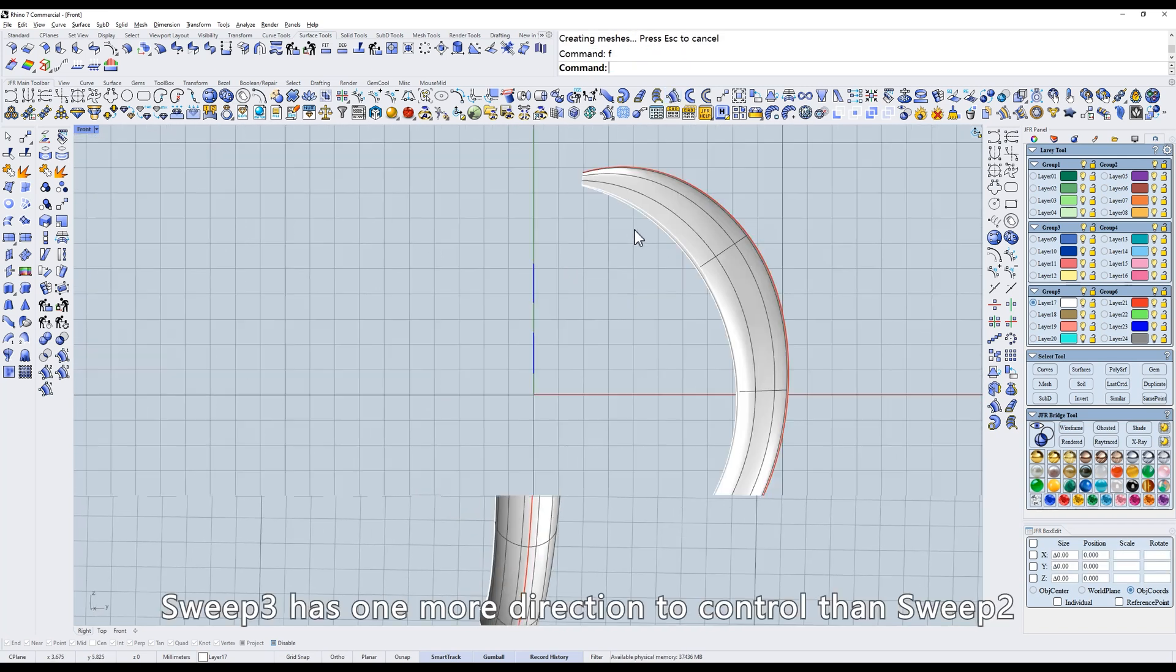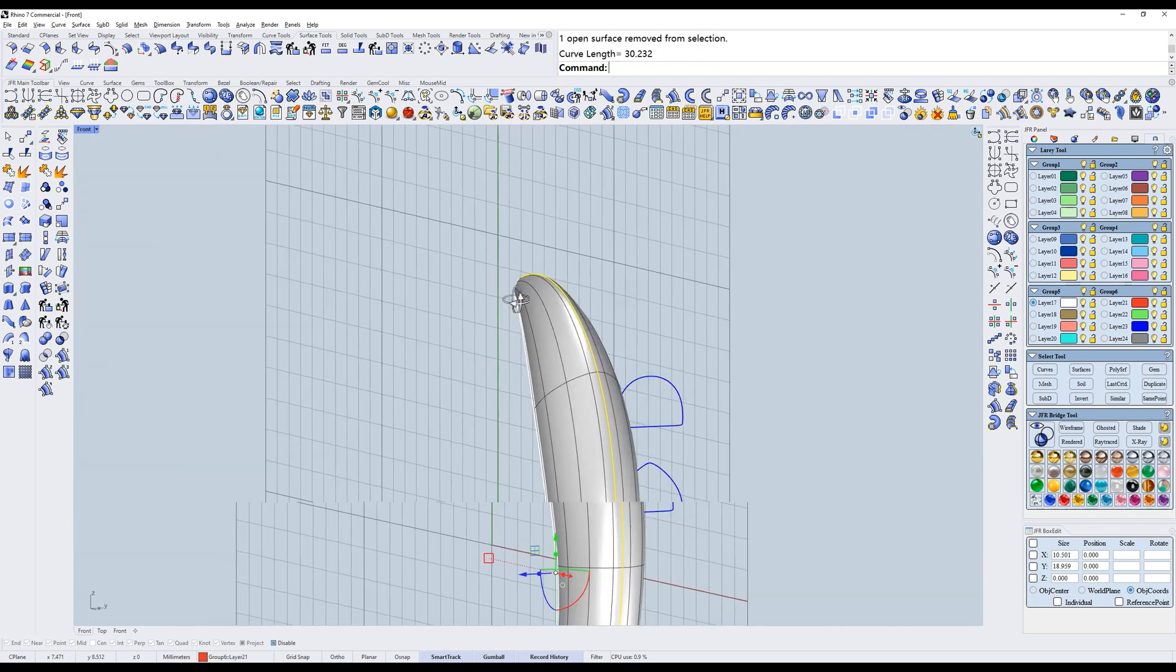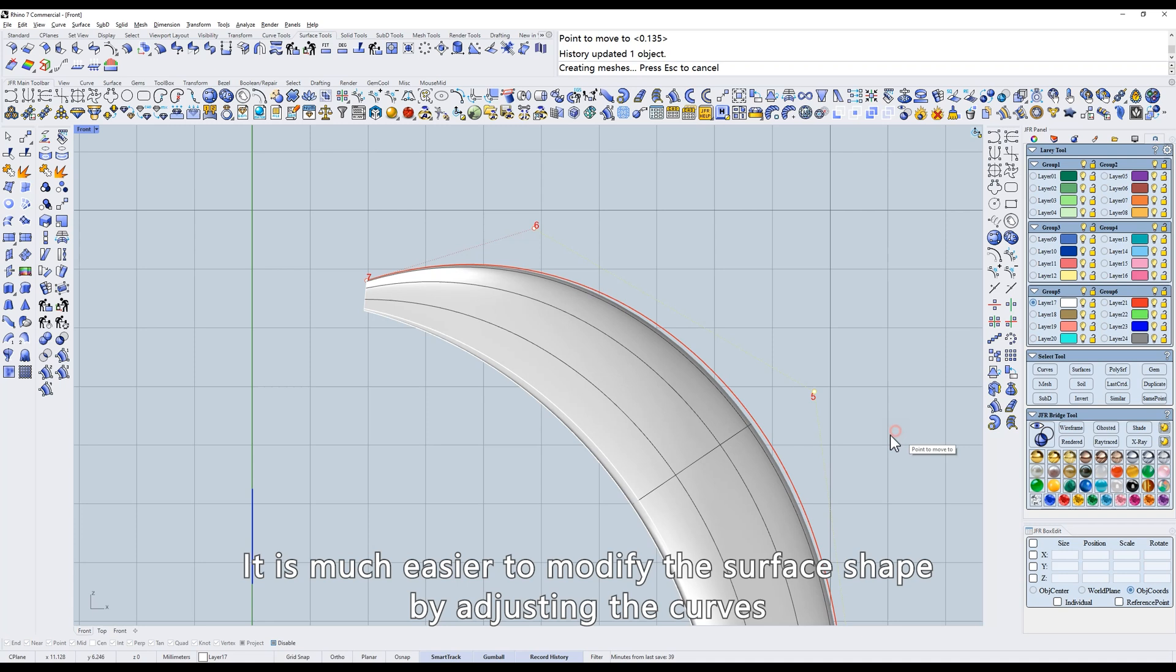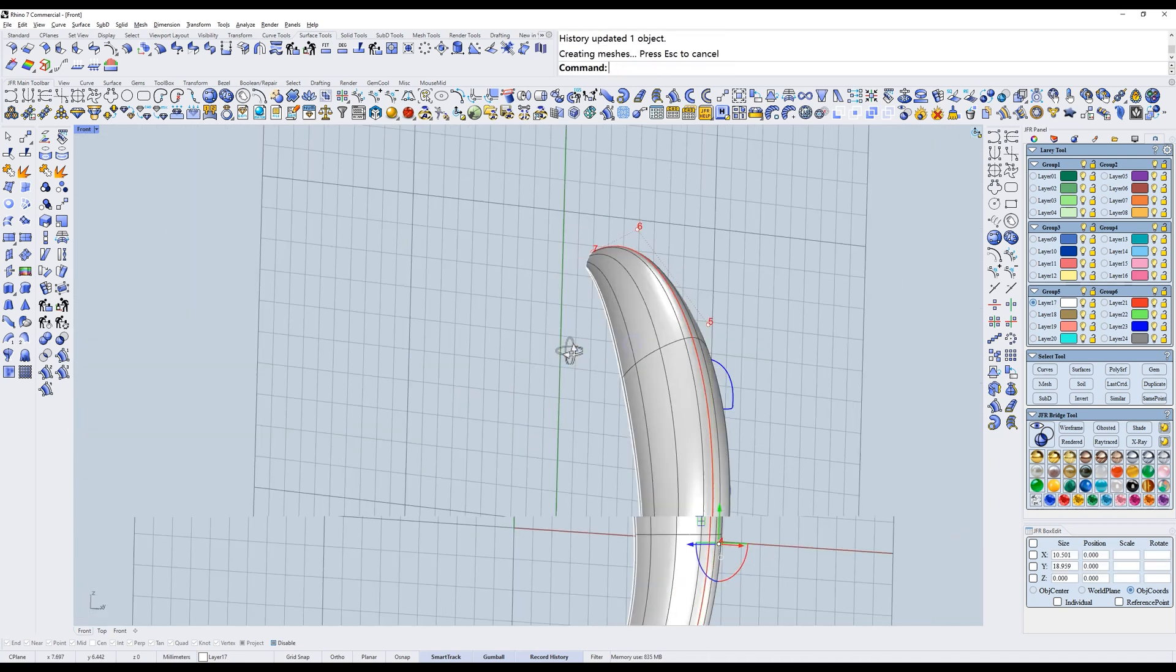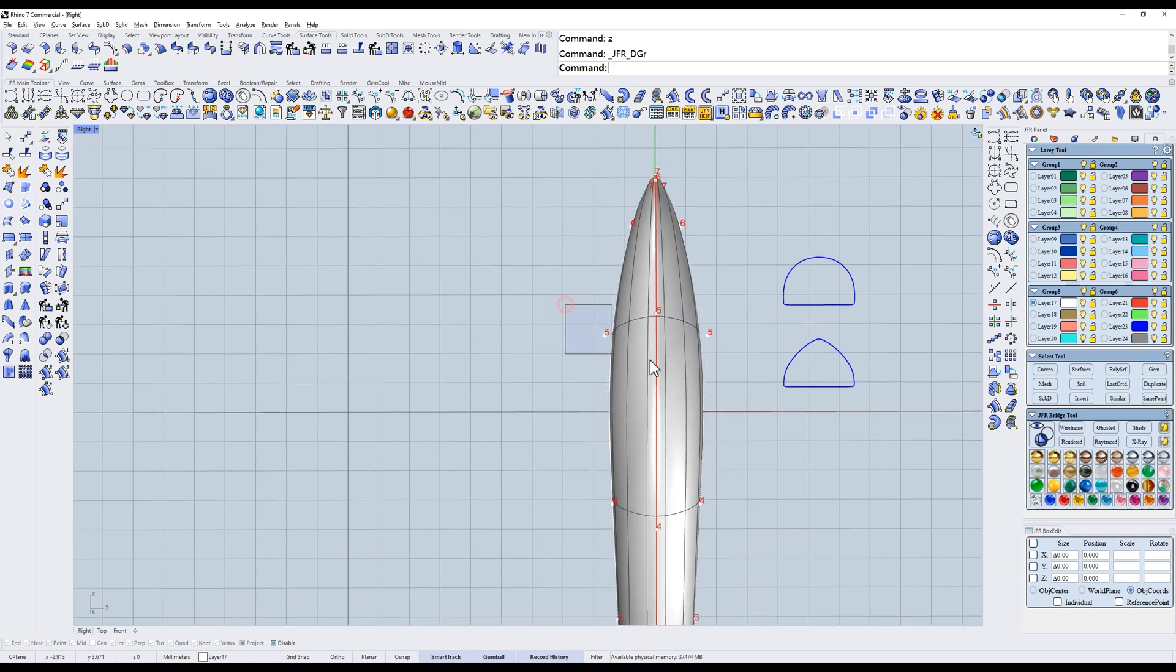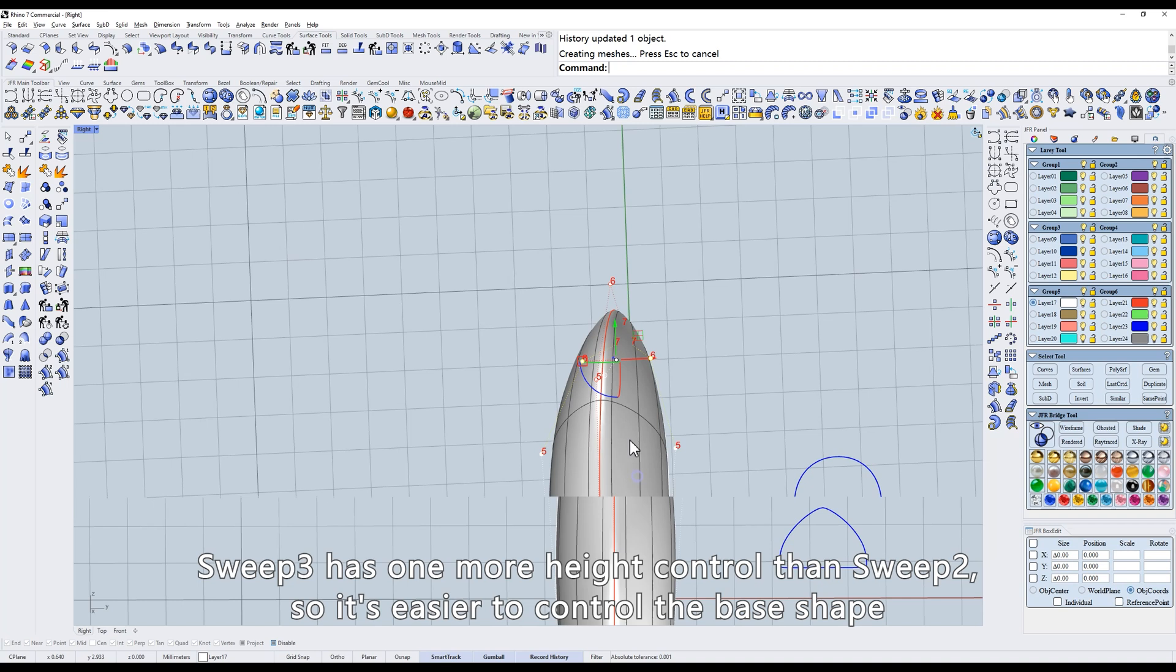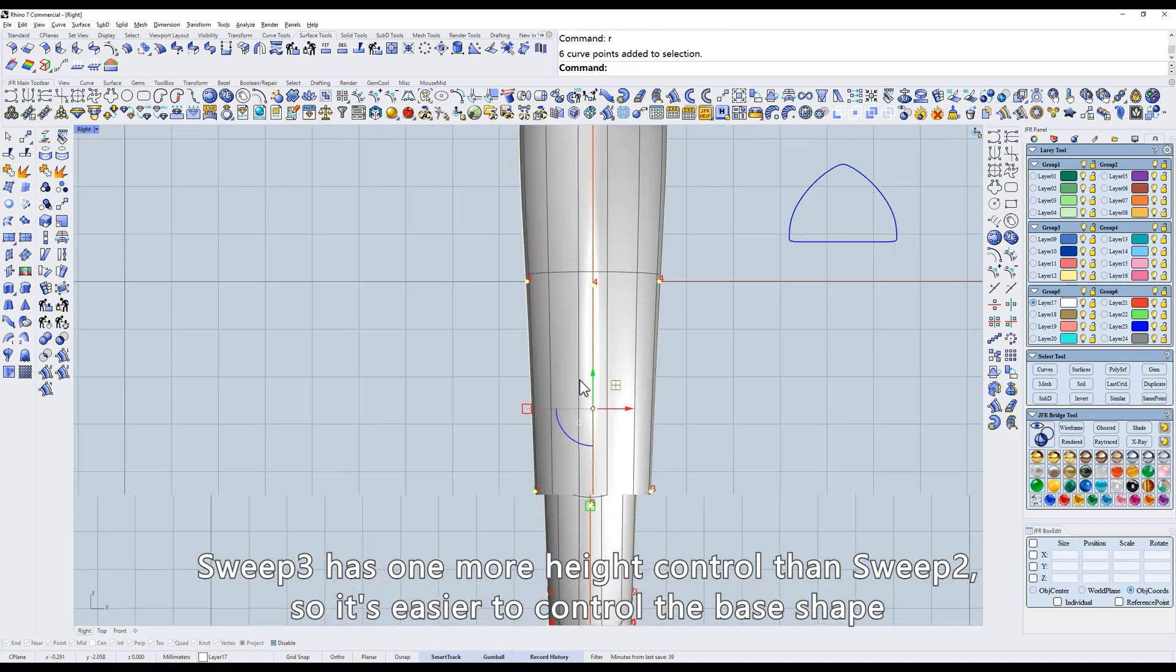Sweep 3 has one more direction to control than sweep 2. The curve in the center controls its height. It is much easier to modify the surface shape by adjusting the curves. The left and right curves control the width of the shank. Sweep 3 has one more height control than sweep 2, so it's easier to control the base shape.